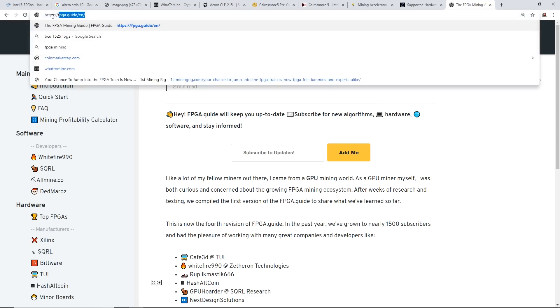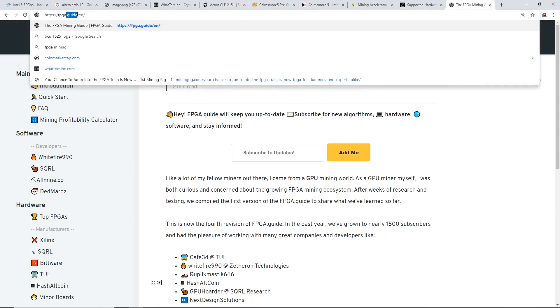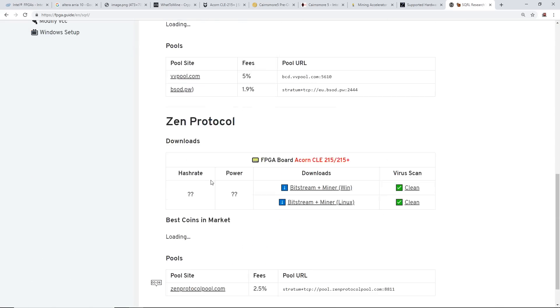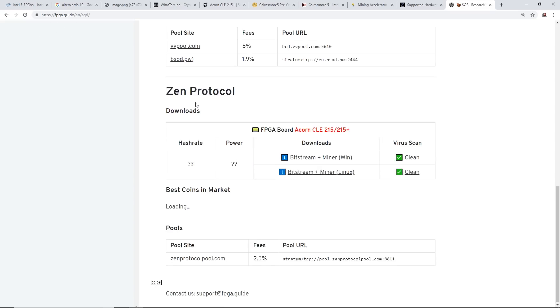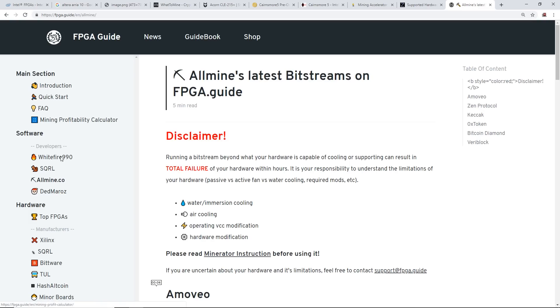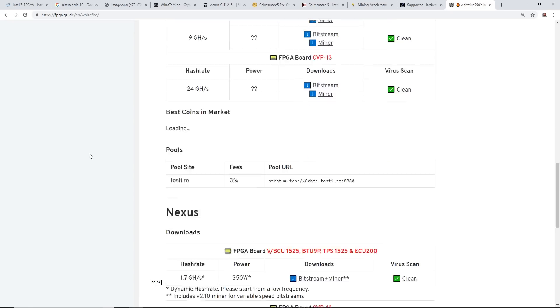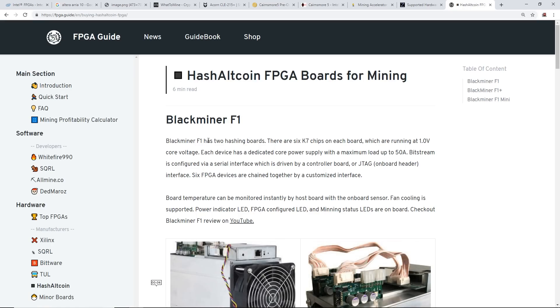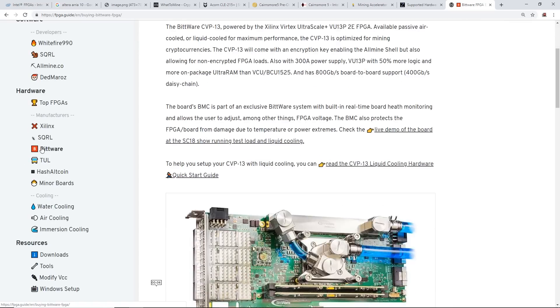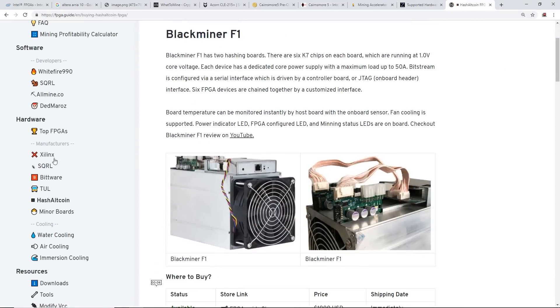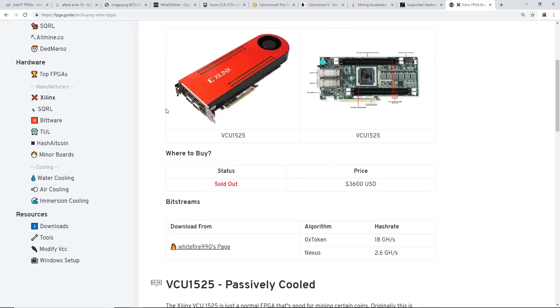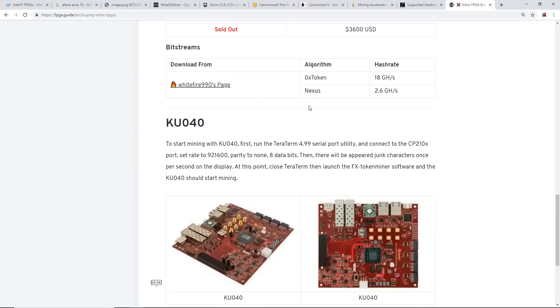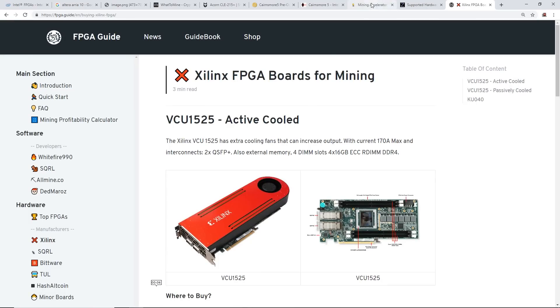Lastly, if you are into FPGAs or wanting to get into FPGAs, there's a nice little website here called FPGA.guide. It's got a bunch of different software, you know from Squirrel bitstreams, WhiteFire 990, and all the hardware from different companies here currently - Black Miner F1, BitWare, Squirrel, Xilinx, all that kind of stuff. Take a look at that guys. A lot of good information here. This website's updated all the time.